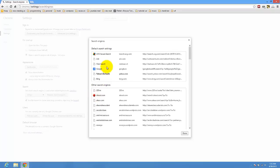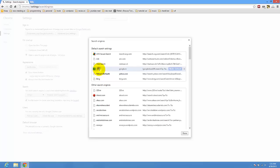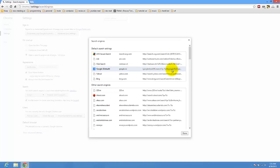Here we have different search engines and just click on Google and click on make default. So it's that simple. You have now Google as the default search engine in Chrome.